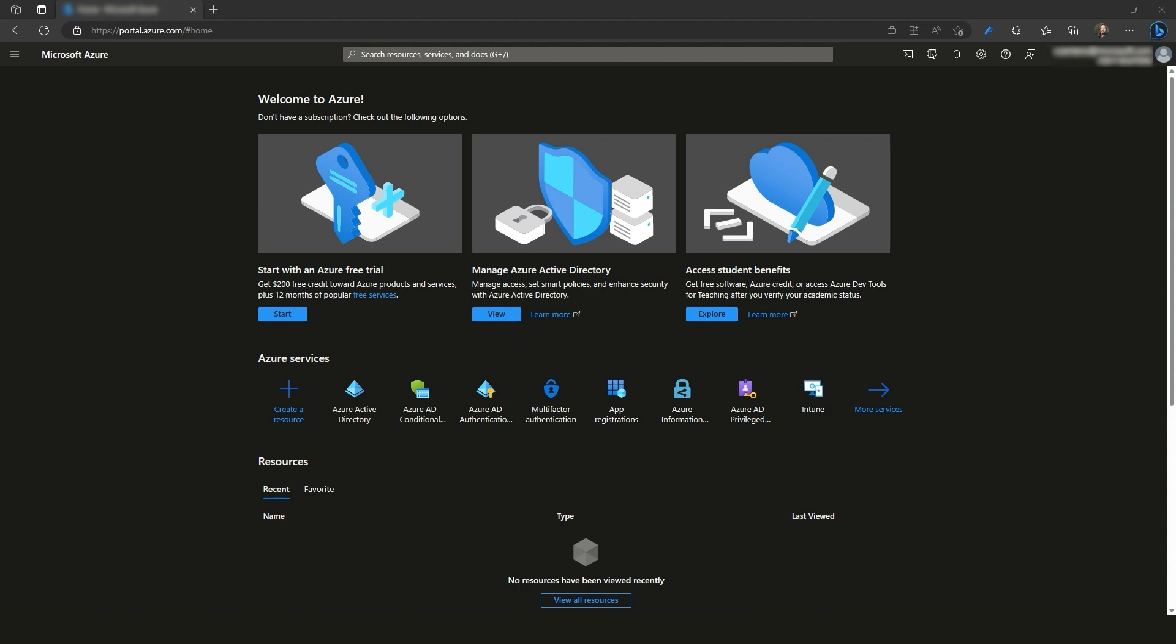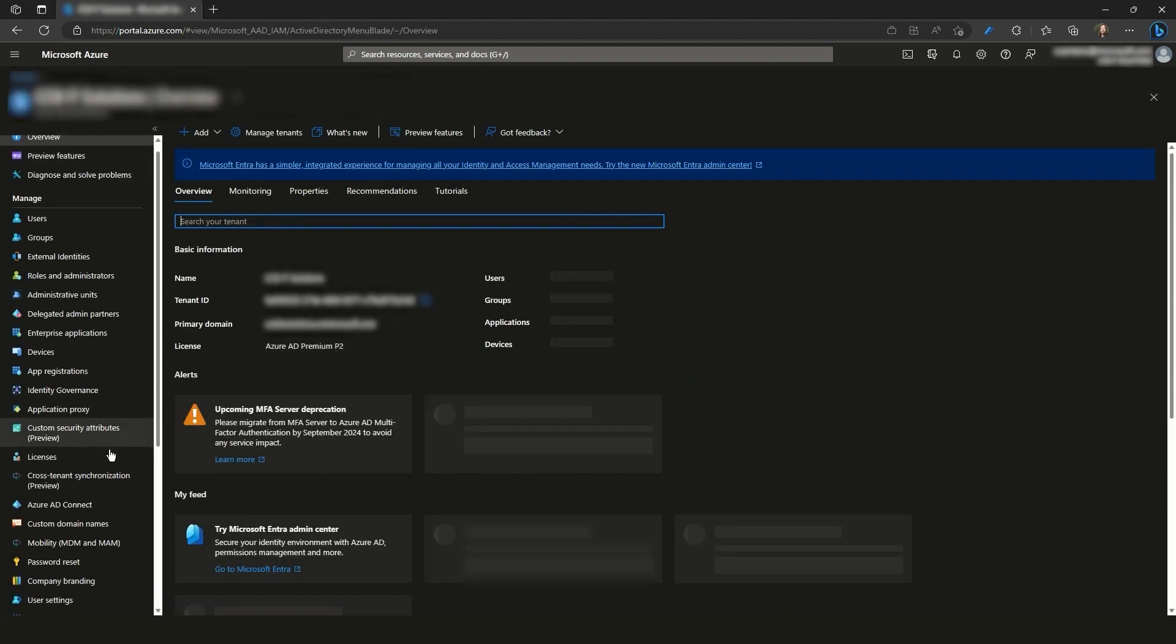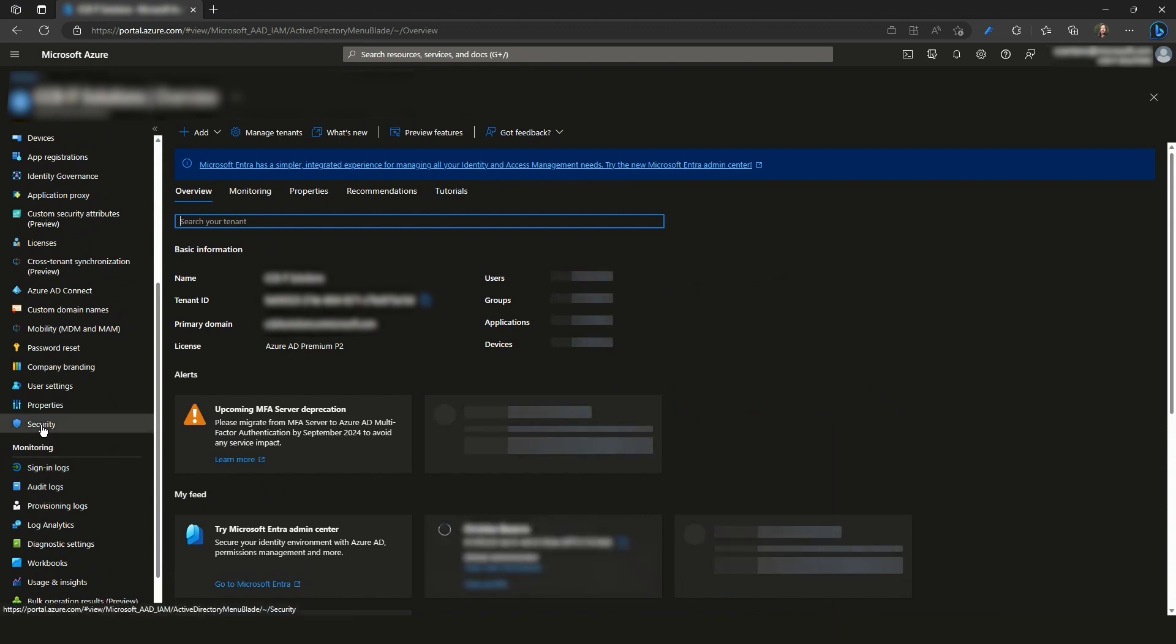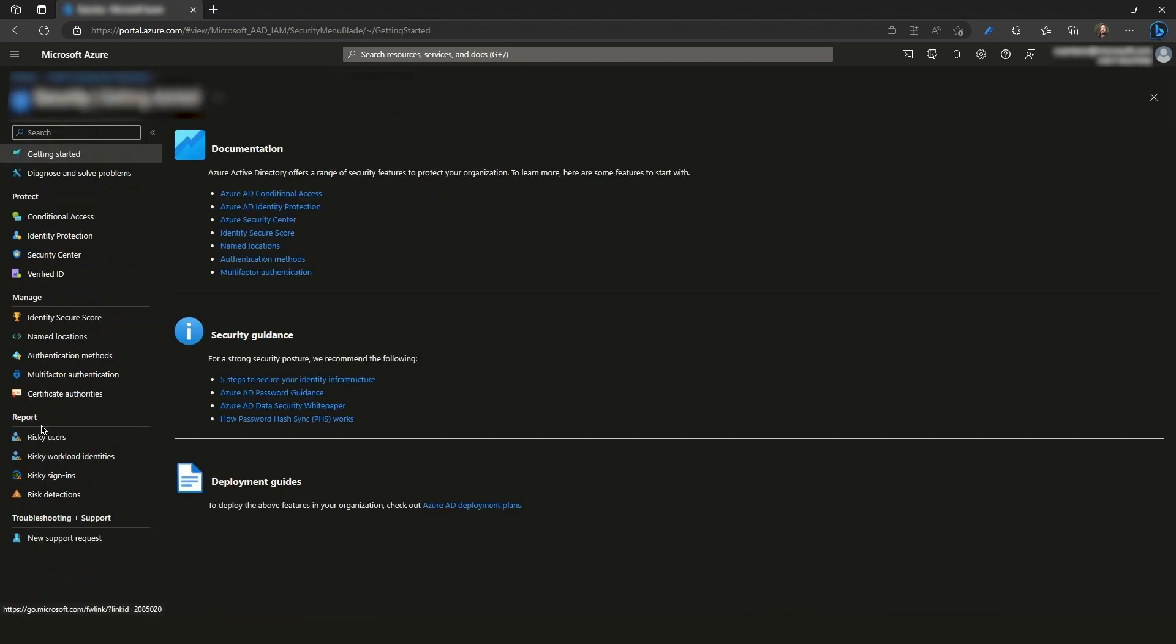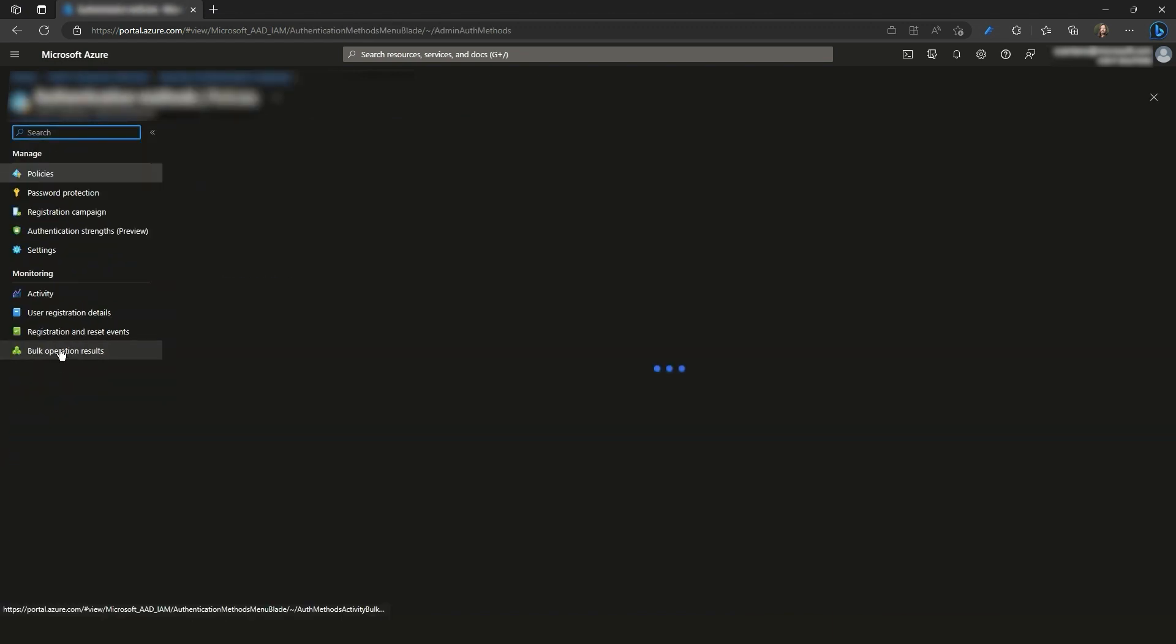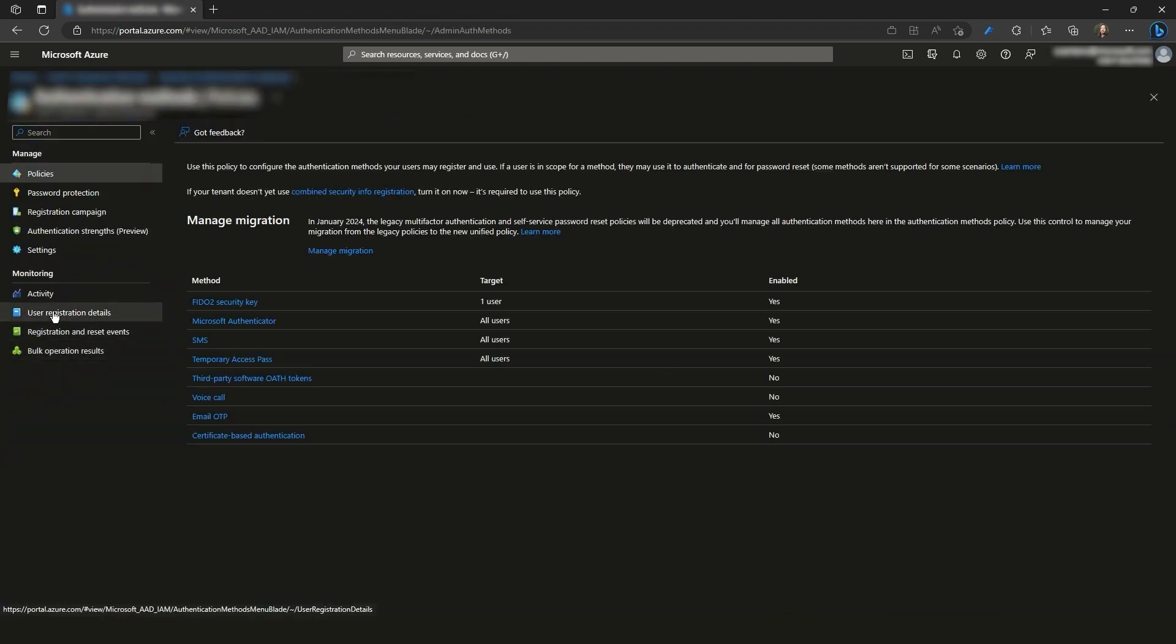To check that information, we can go to Azure Active Directory, Security, Authentication Methods, and then User Registration Details.